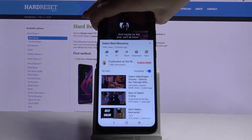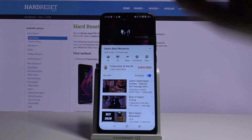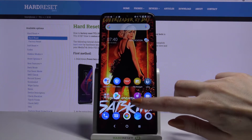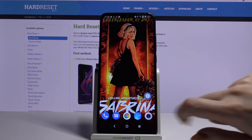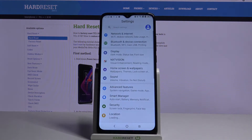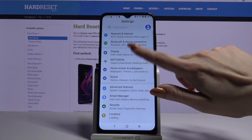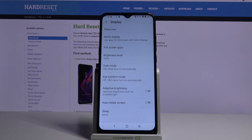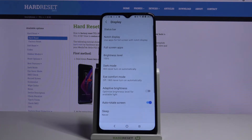You can also go into Settings, choose Display, and click on the switcher next to autorotate screen. Autorotation is now turned off. If you want to turn it back on, just click on the switcher again.